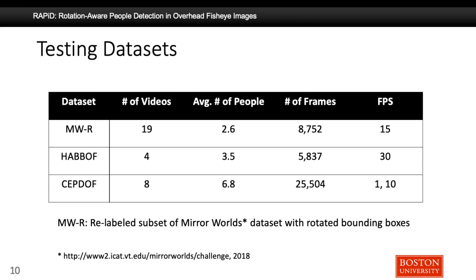In addition to SEPTOF, we used two publicly available datasets: MirrorWorld and HuBOF. However, MirrorWorld does not have rotated bounding box annotations, so we re-labeled a subset of MirrorWorld with rotated bounding boxes and named it MWR, which stands for MirrorWorld Rotated. The table shows statistics about these three datasets, and the average number of people in SEPTOF is significantly higher than in the other two datasets, making SEPTOF more challenging.